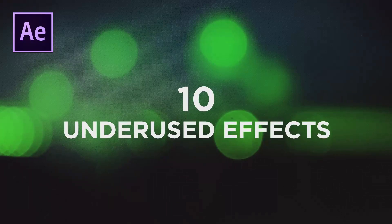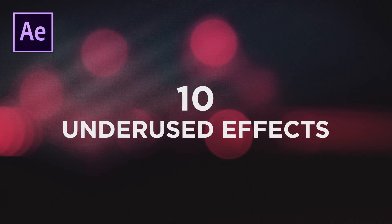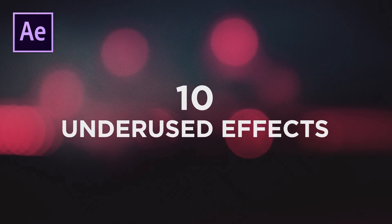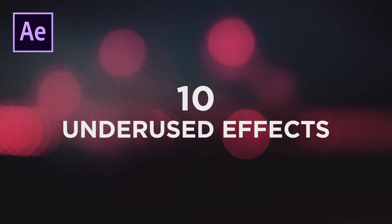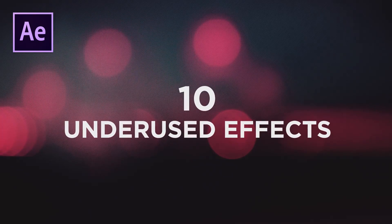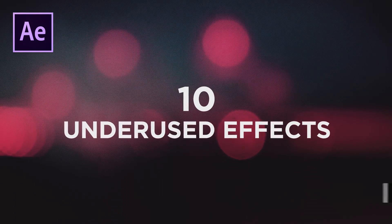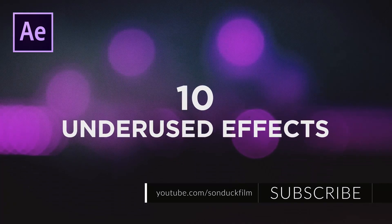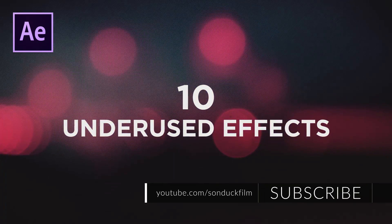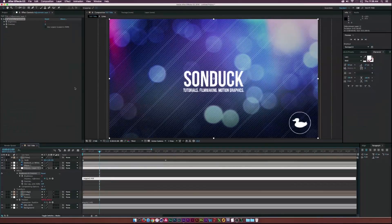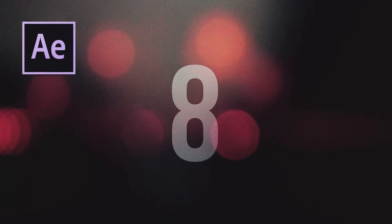Hey, what's going on internet? Josh Noel from Sunduck film. So there are a ton of effects inside of Adobe After Effects and a lot of them which you'll probably never use. I'm gonna title this video something like 10 effects you'll probably never use, and the keyword is probably because there's gonna be someone that's going to blast me in the comments and say I use that effect every day.